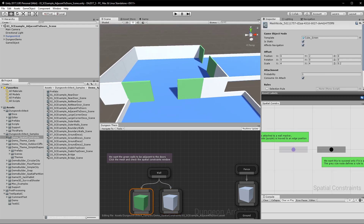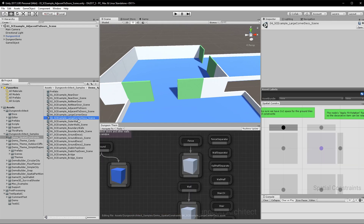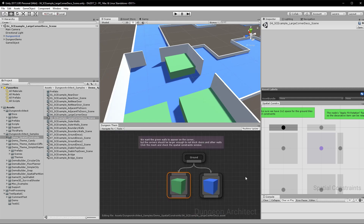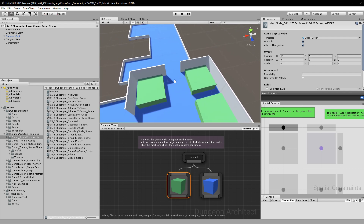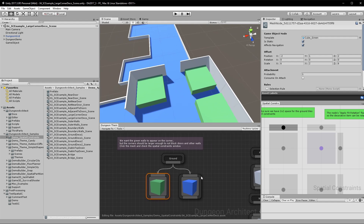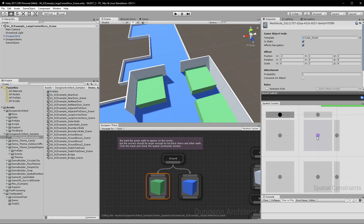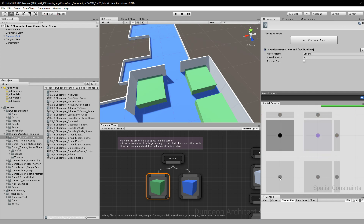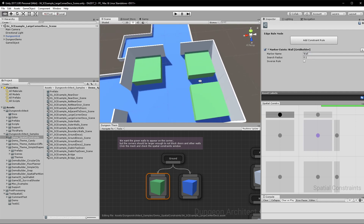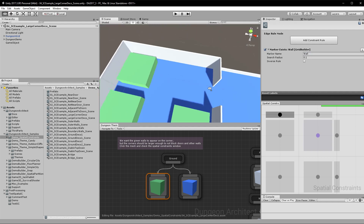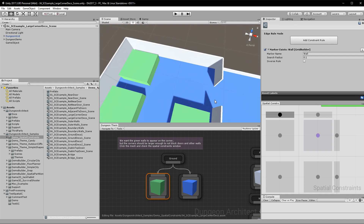In this example, we have a large decorative prop we'd like to place in the corners of rooms, but we don't want it blocking doorways. To check for that, I've added three tile nodes with a ground constraint and four edge nodes with a wall constraint, making sure we have four walls and four ground tiles around the corner. This nicely avoids blocking doors — it won't place the prop where a door exists instead of a wall.